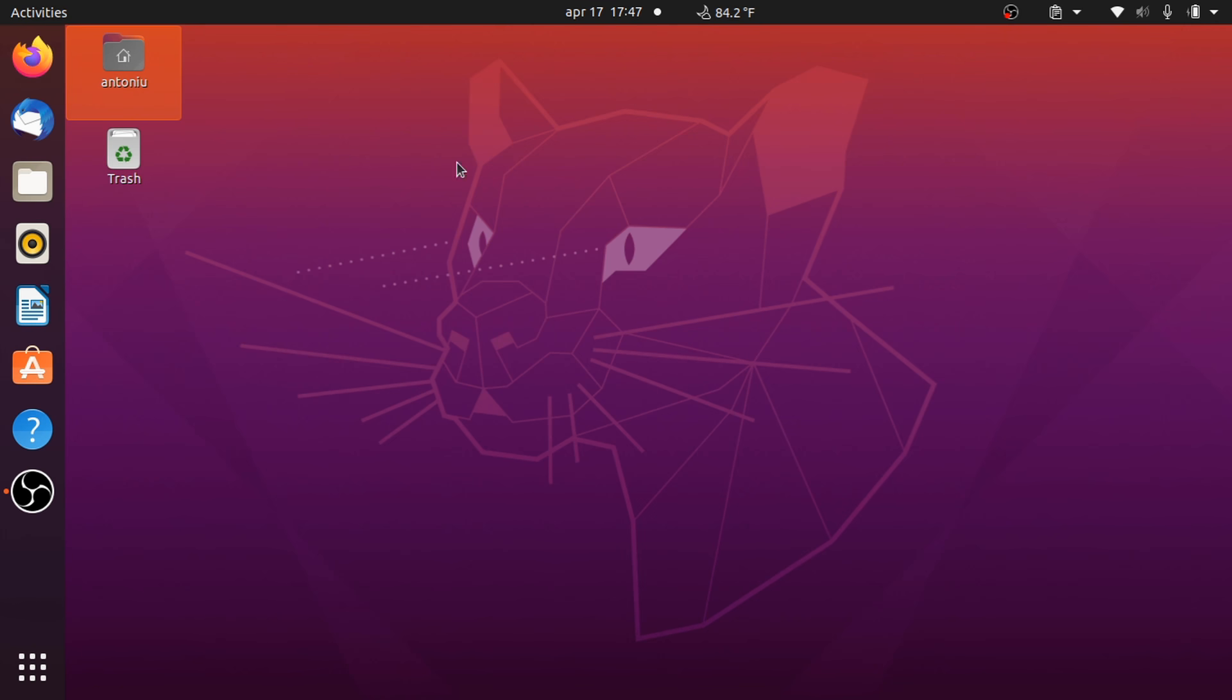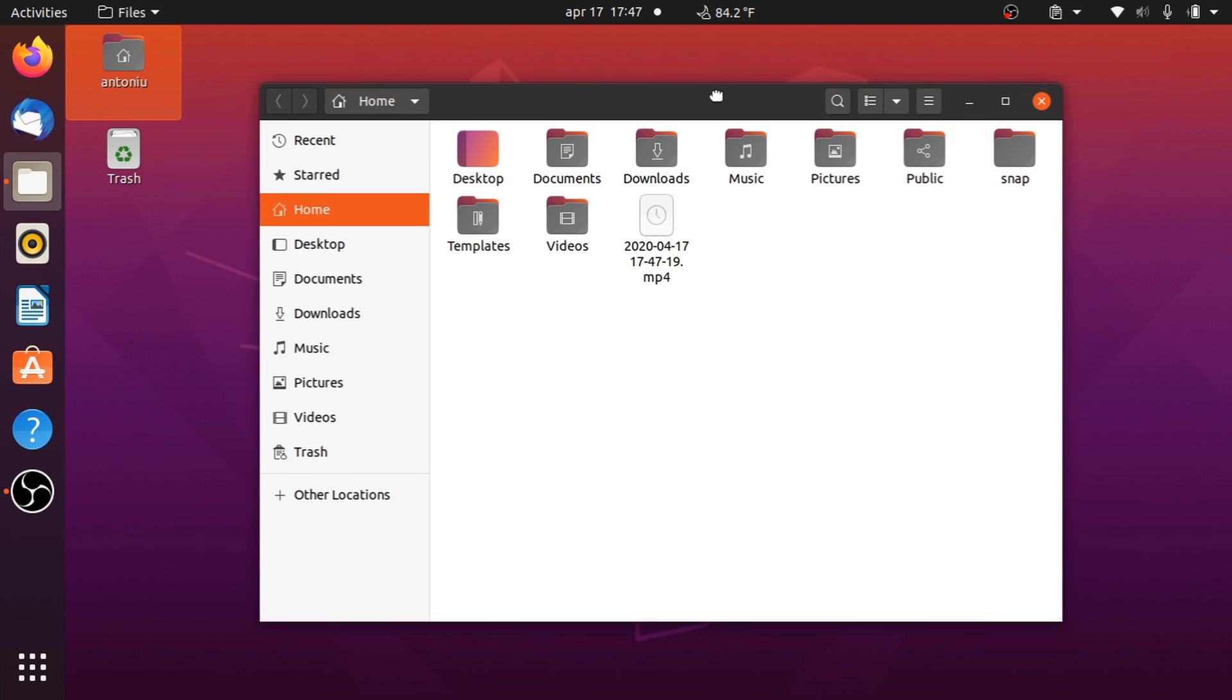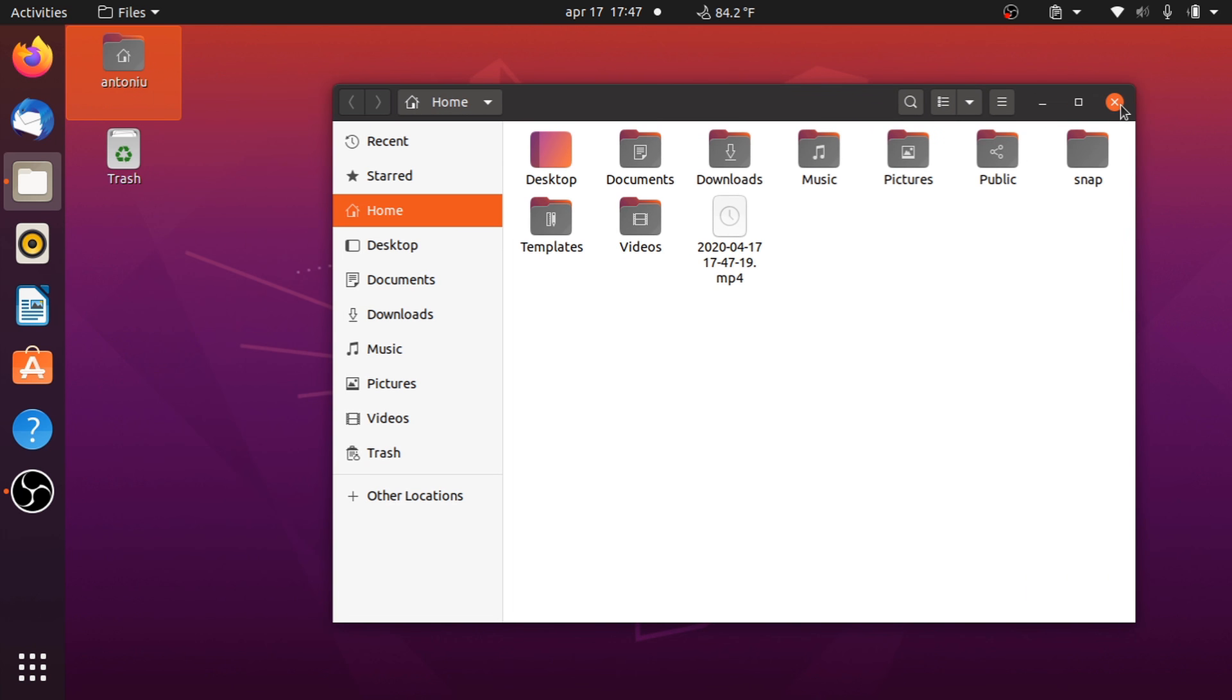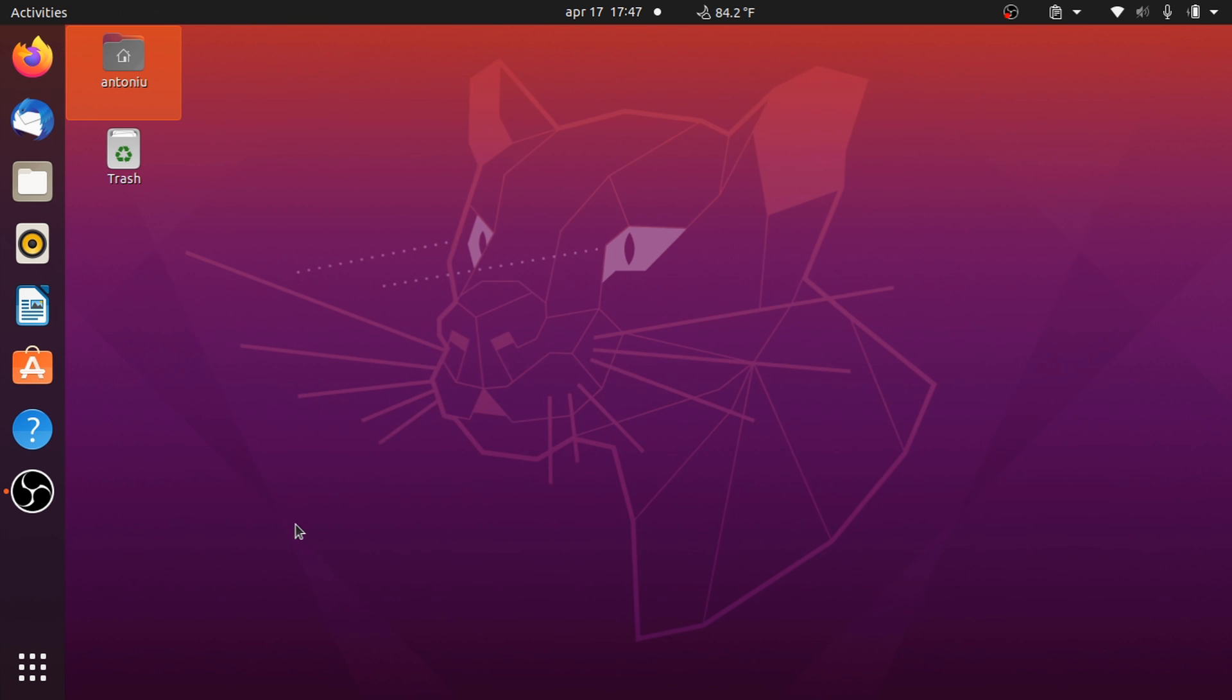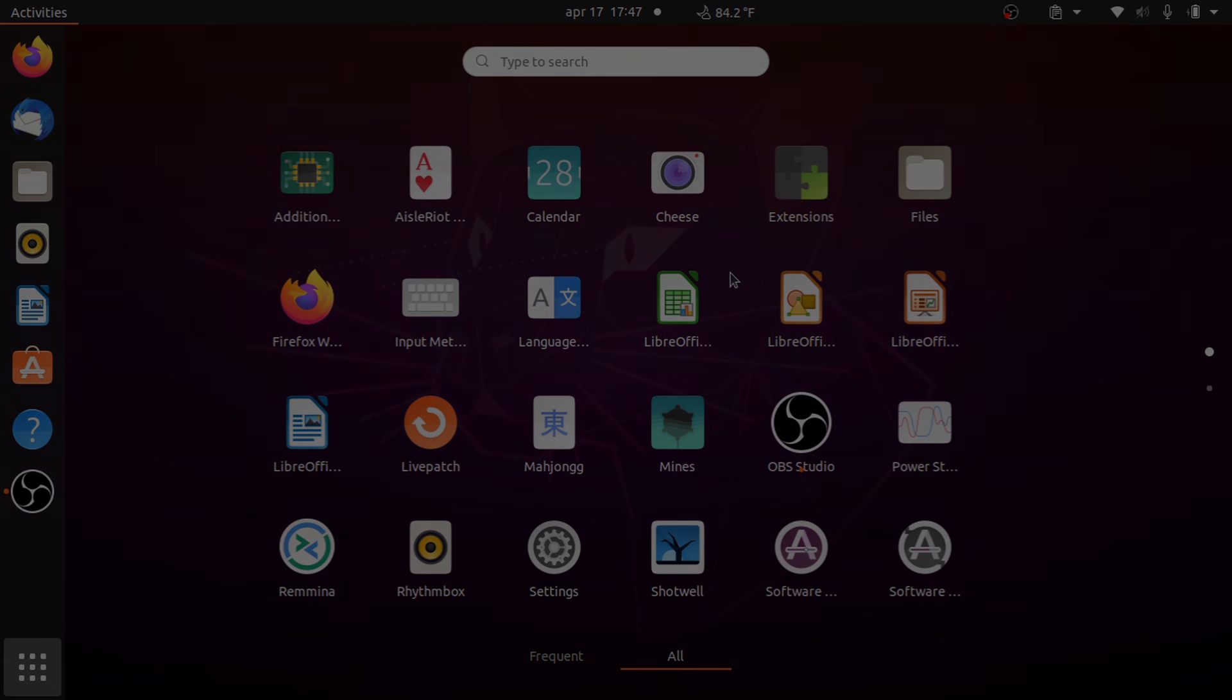Hi folks and welcome back to another video. Ubuntu 20.04 LTS is just around the corner. Let's take a look at it and what it brings new to the table. So without any further ado, let's get started.